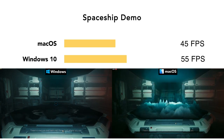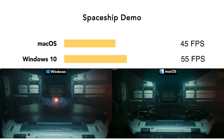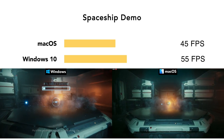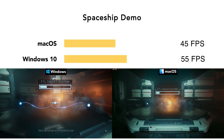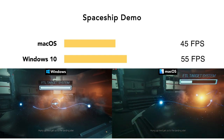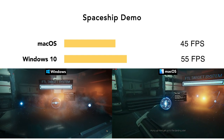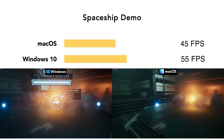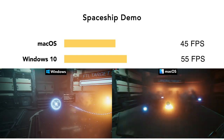On macOS, the average frame rate is about 45, and on Windows 10, it's about 55 FPS. Not bad for an experience of this graphical caliber.